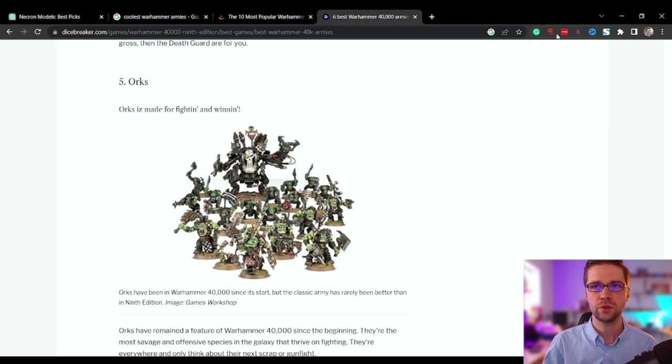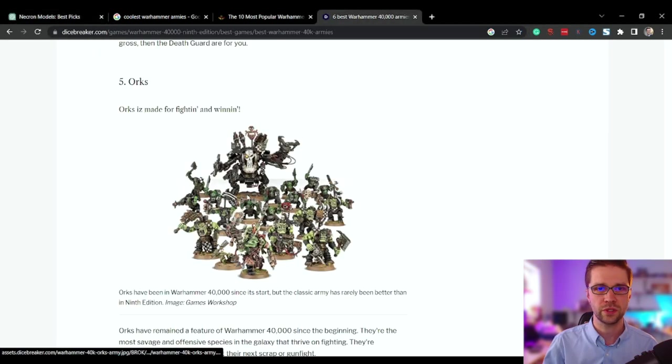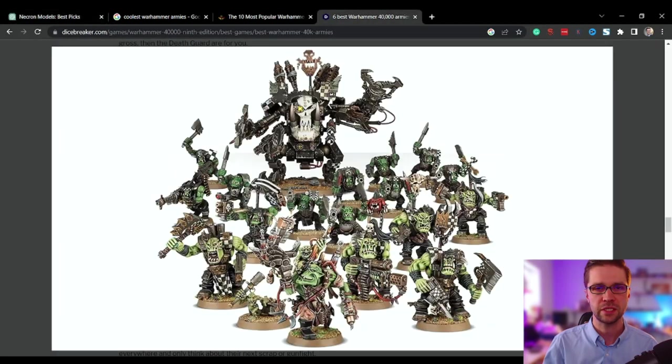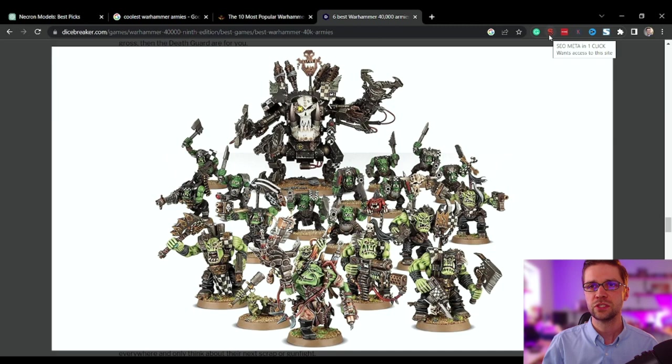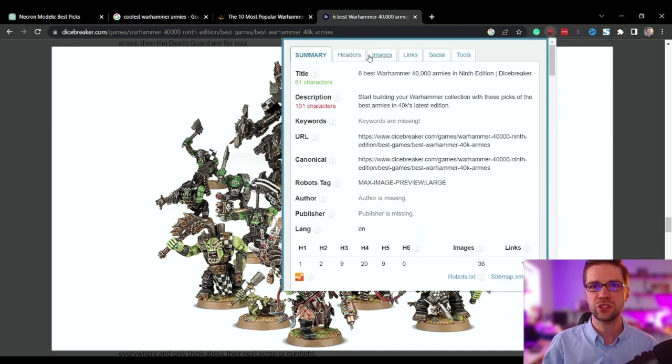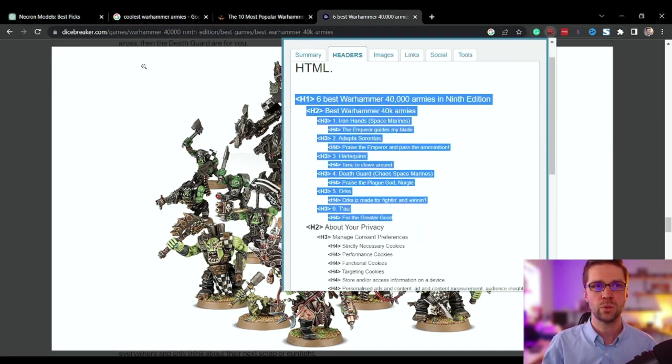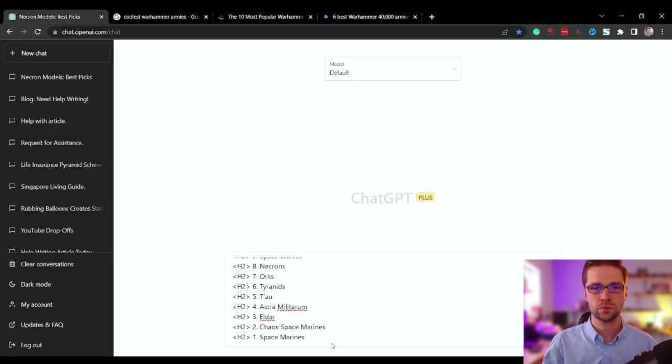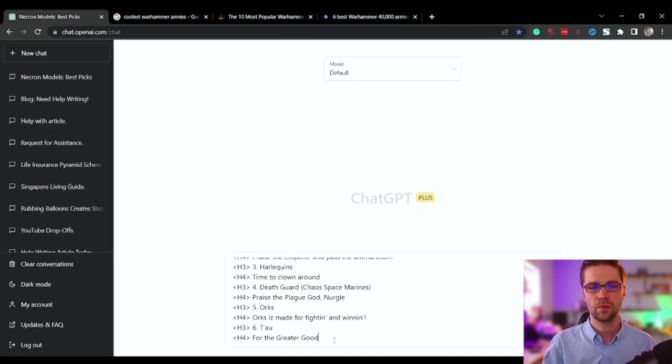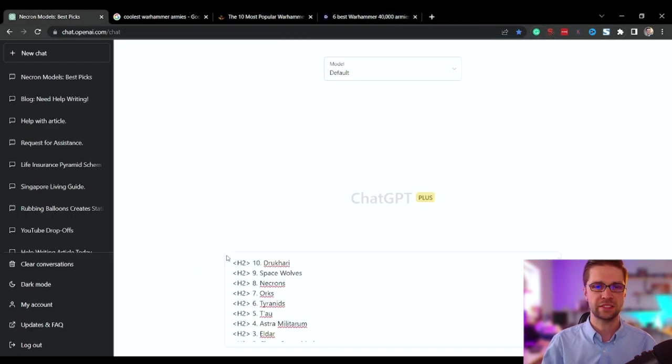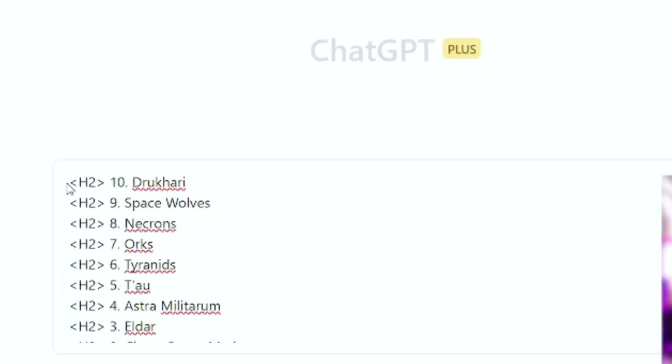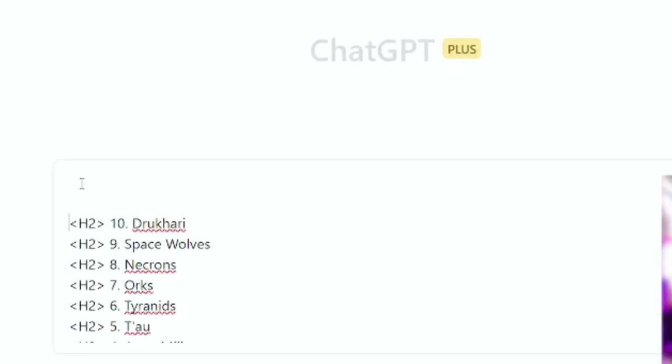We're also going to, here's orcs right here, check these out. We're going to take their headers too. And we're going to ask it some things. First, we're going to prime it with what we're up to.